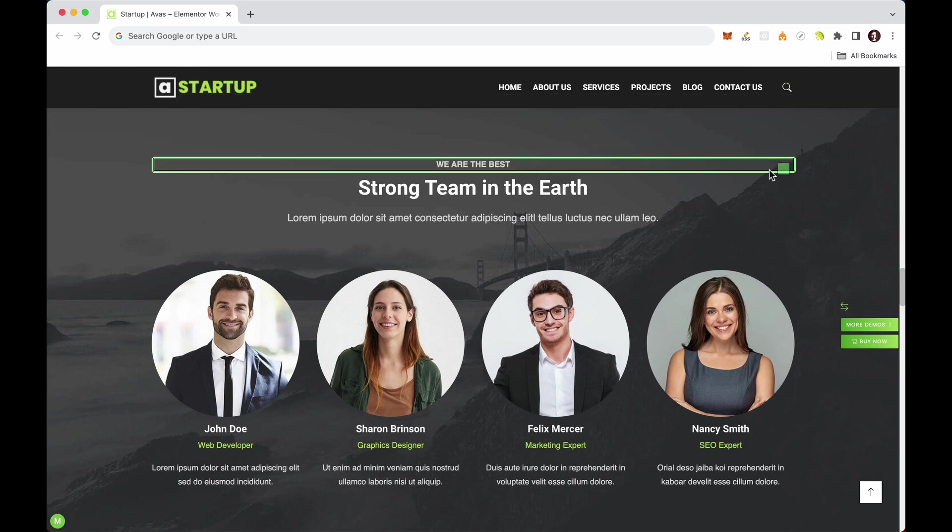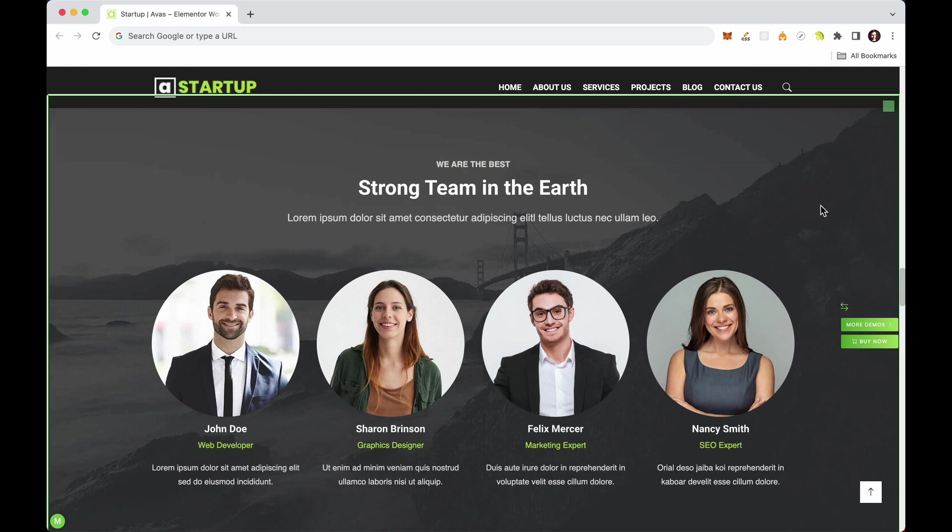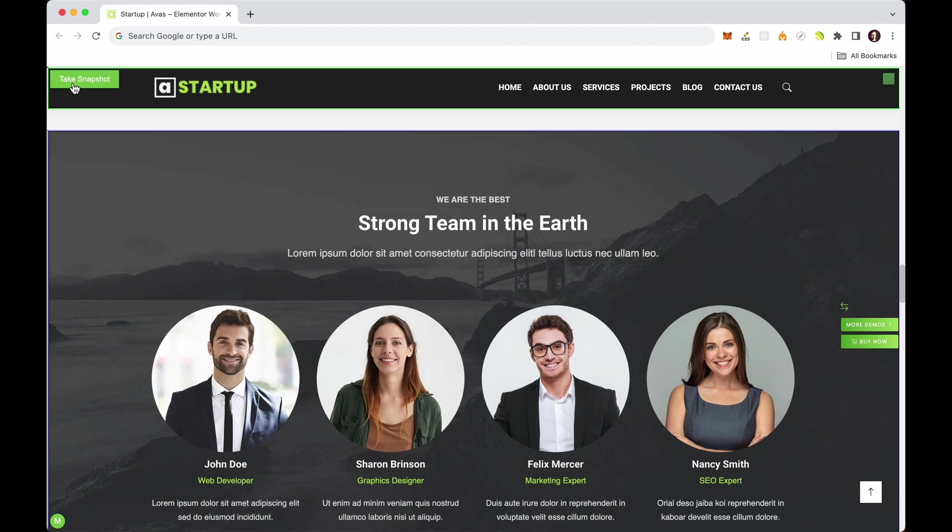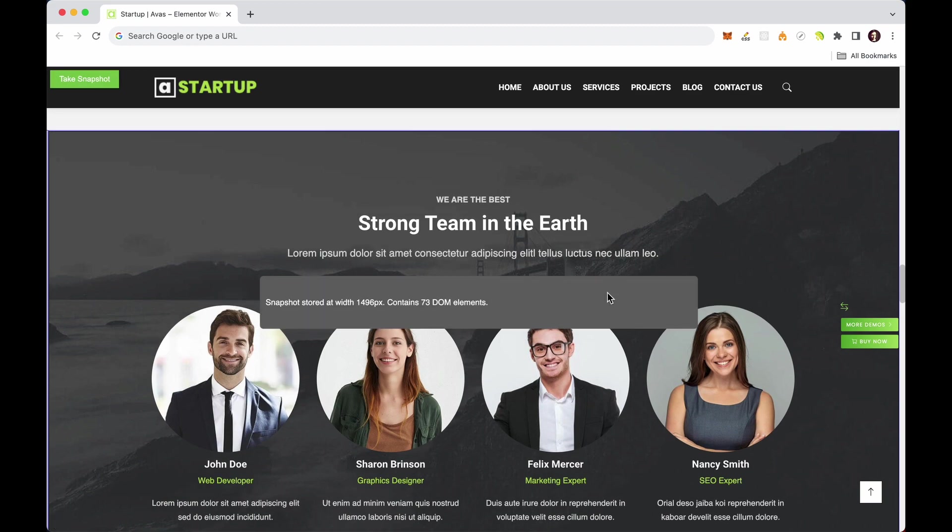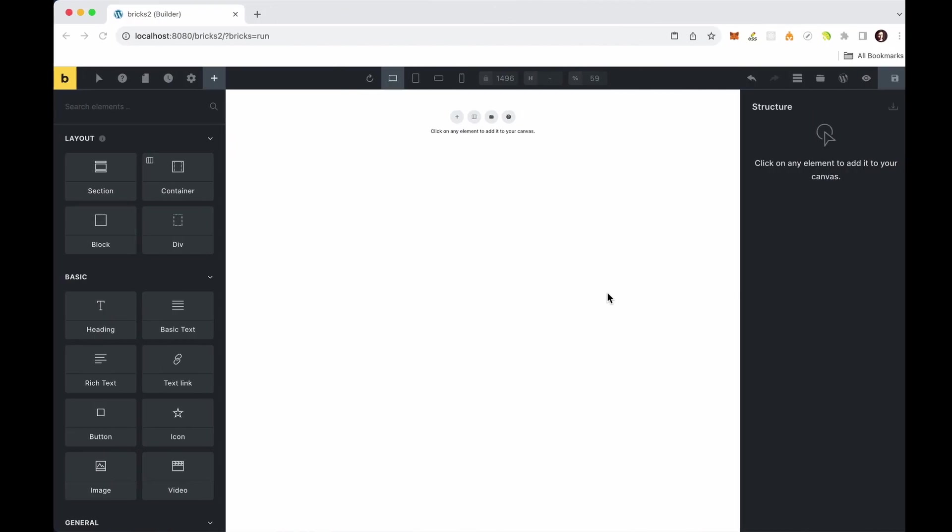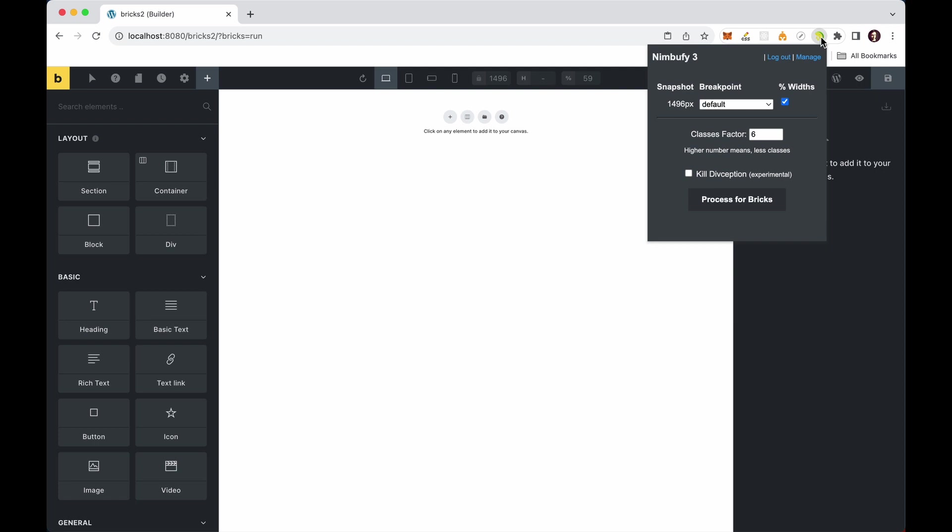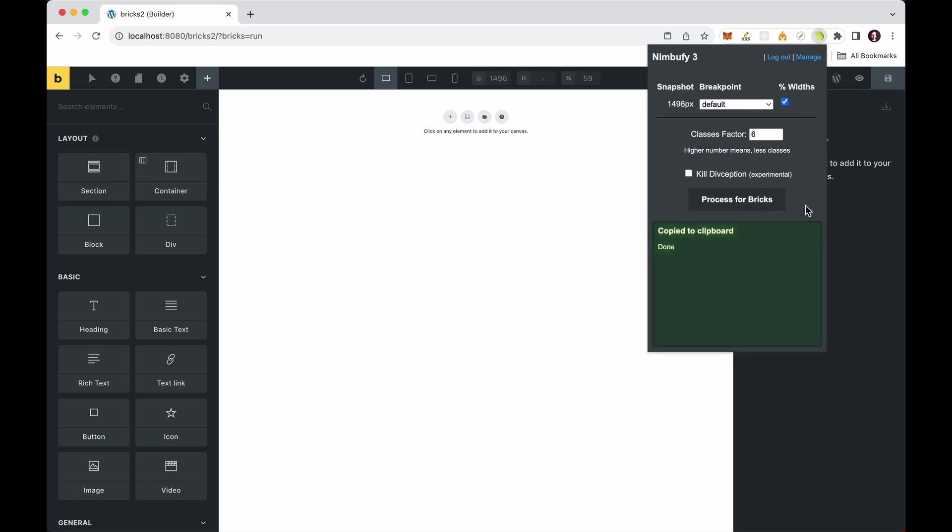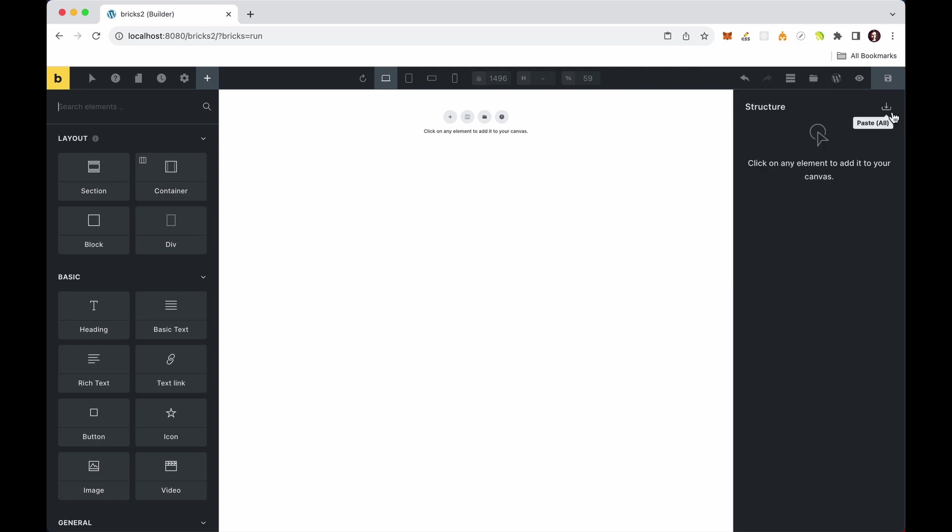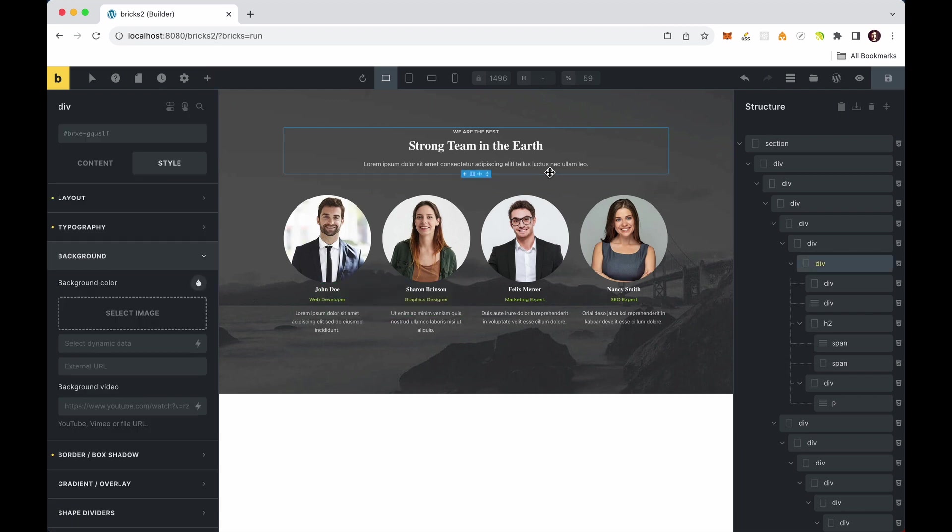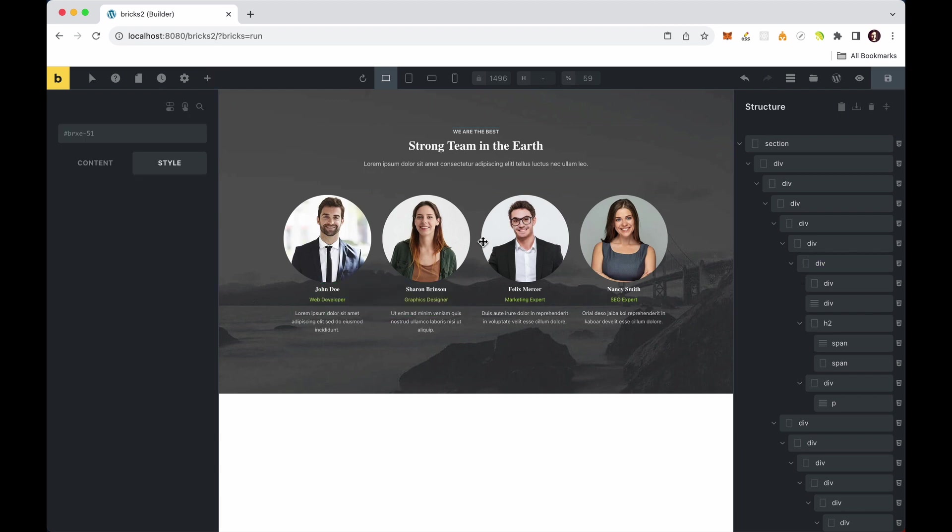With Nimbu Fi, select a section from any web layout you like and take a snapshot. In Bricks Builder, simply click Process to convert it into the Bricks format. And that's it. You can now paste the layout into your Bricks Builder. It's that straightforward.